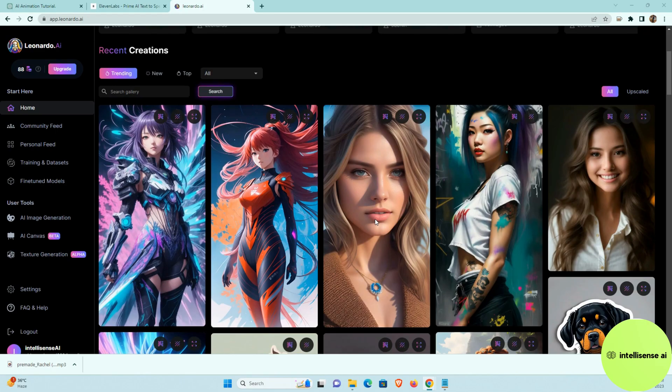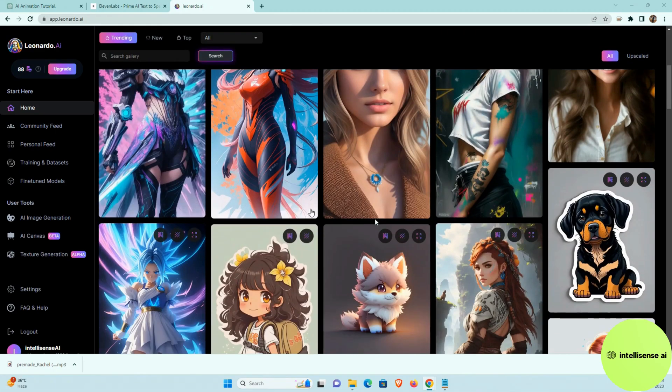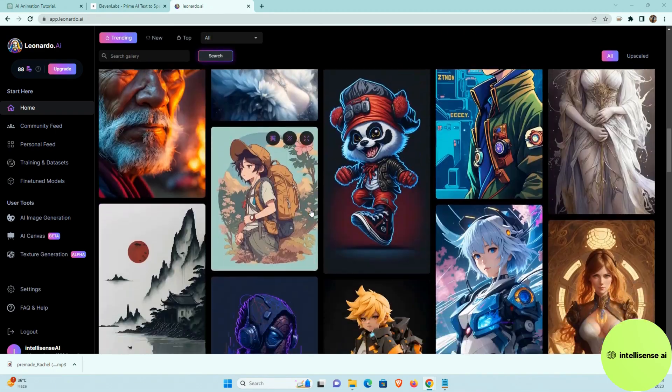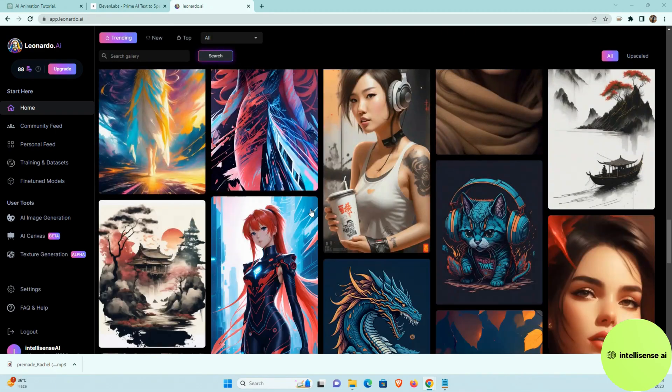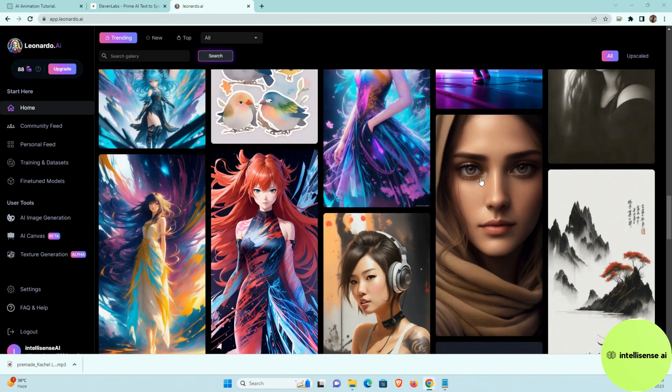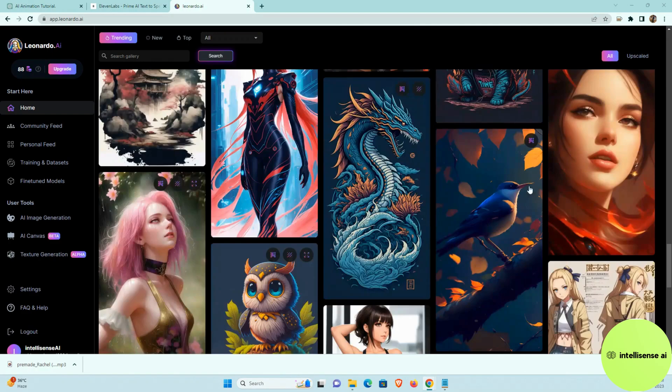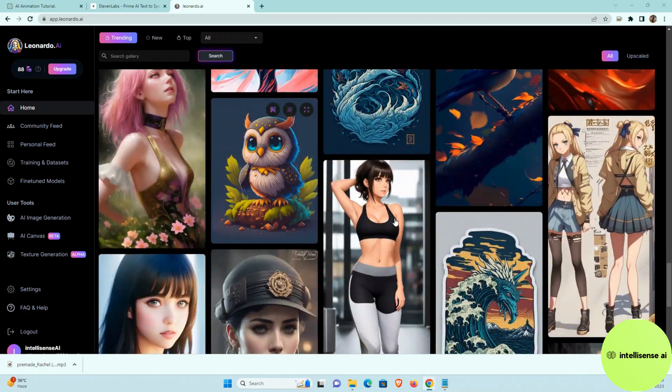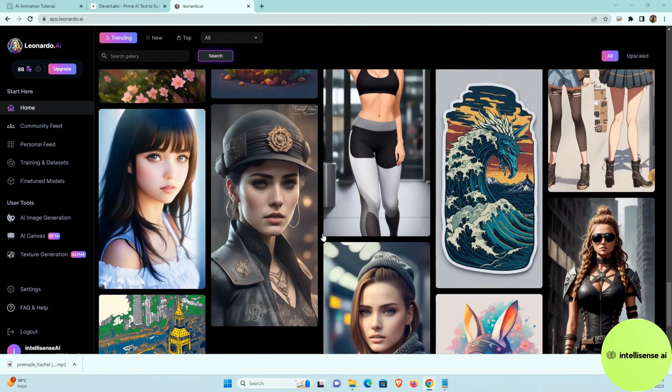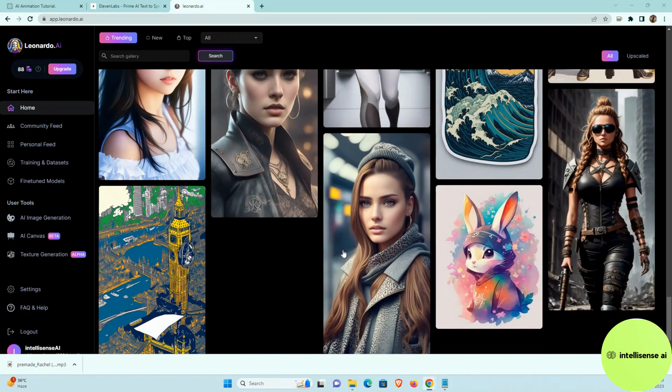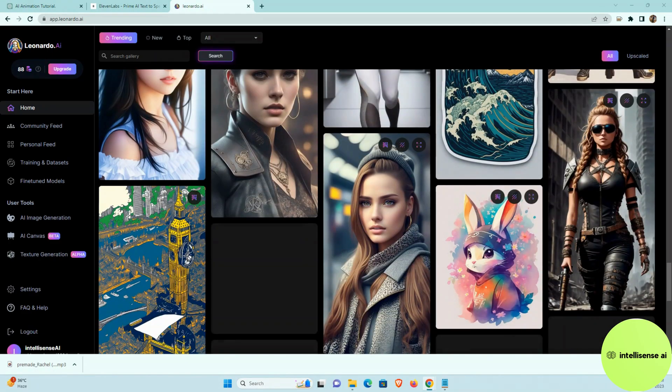So after that, you can find all the images over there. So if you need any one of those images, if you like it, you can download it and you can use that image for your video animation.